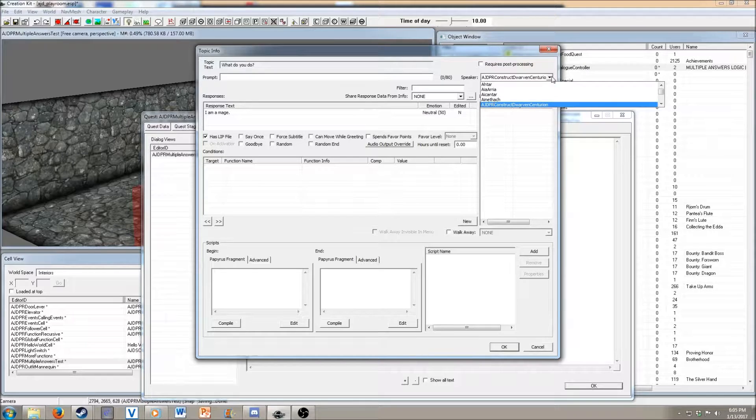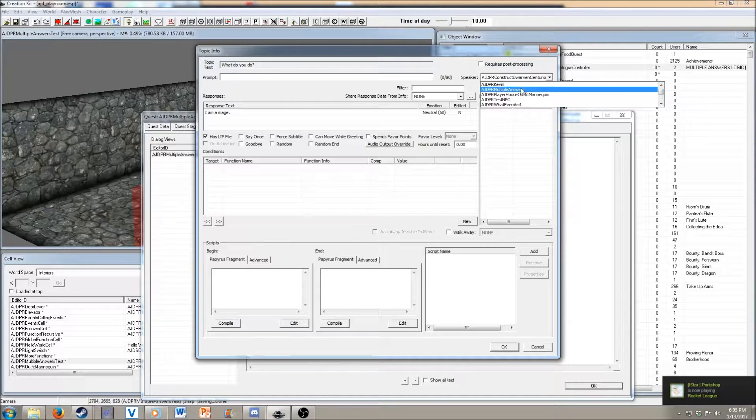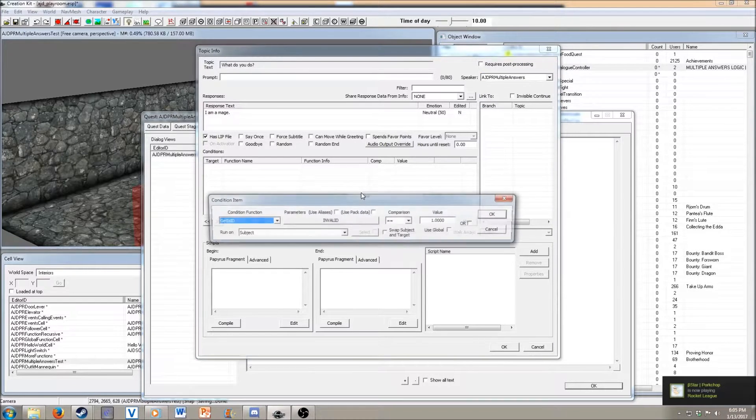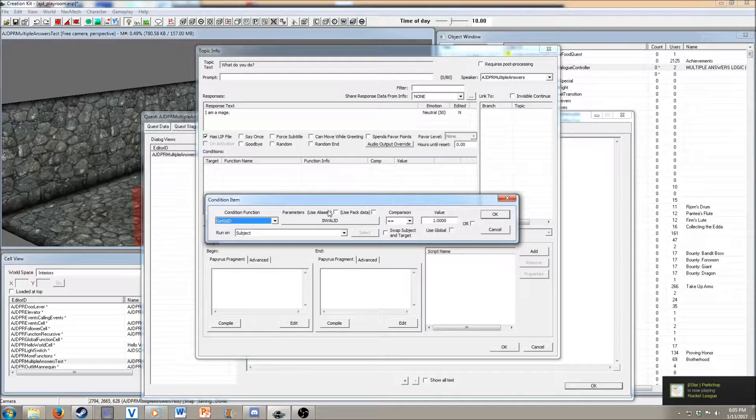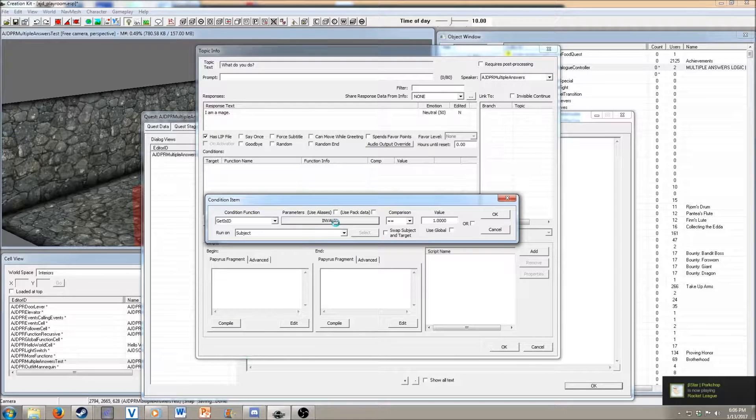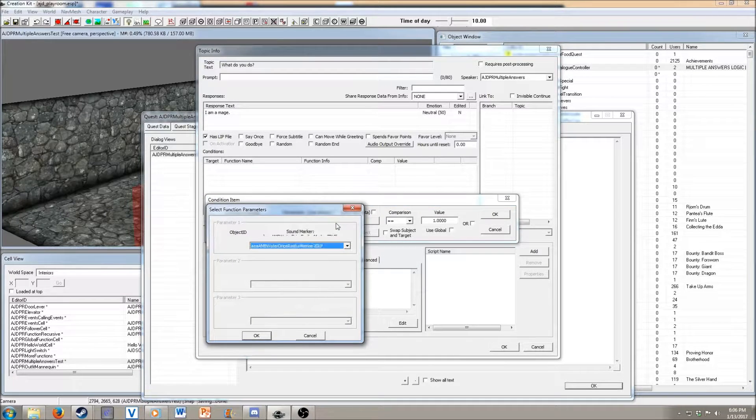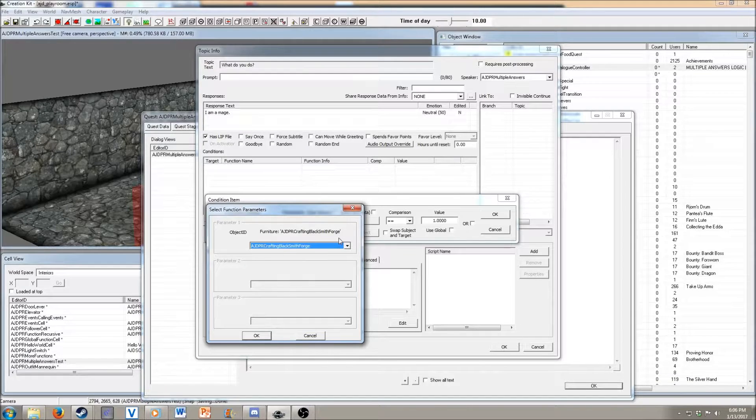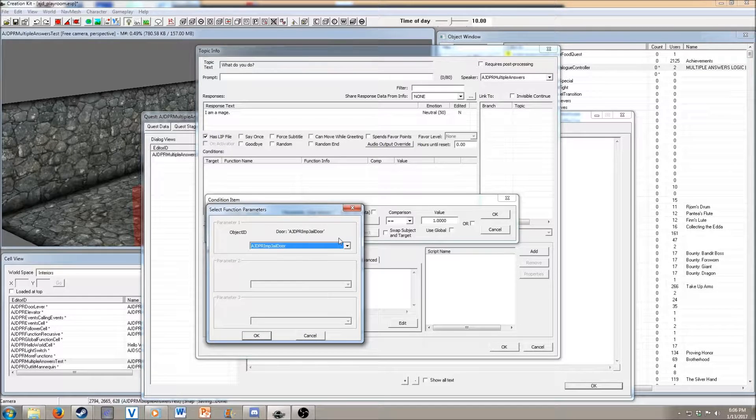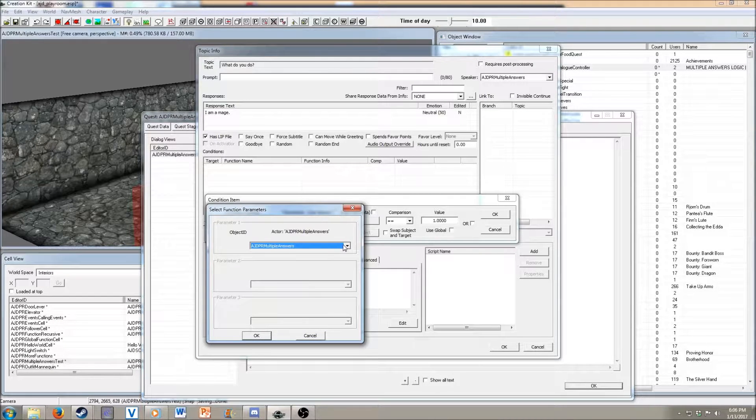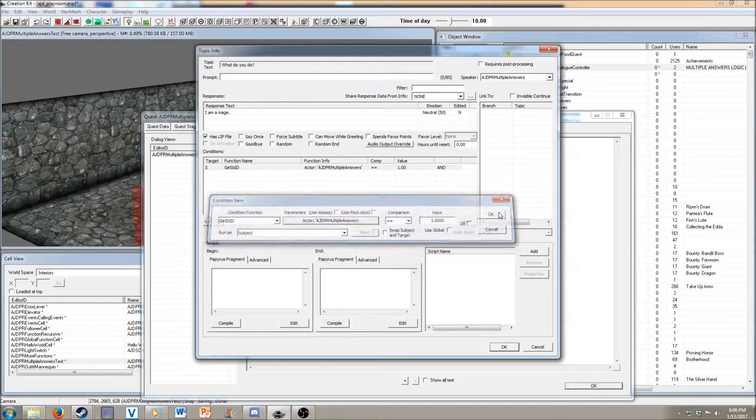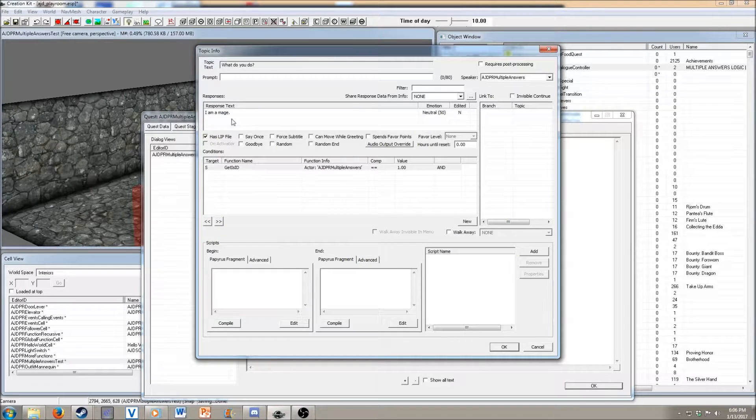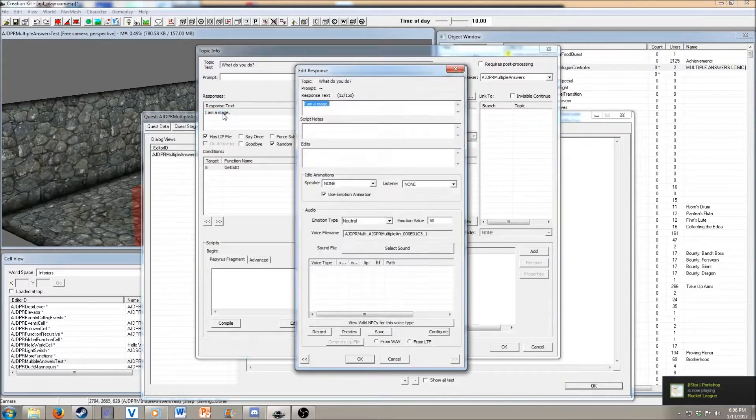And then like before, we're going to set the speaker. And then we're going to set it as random.